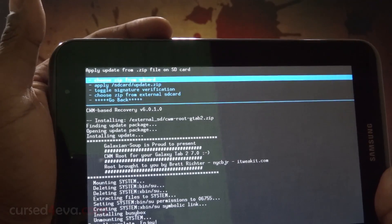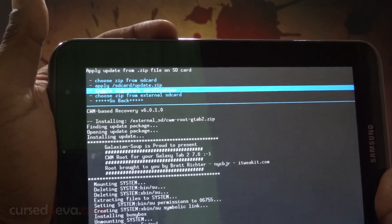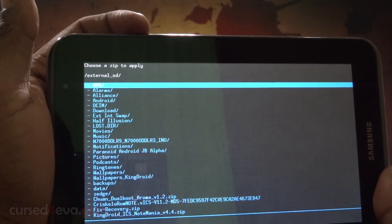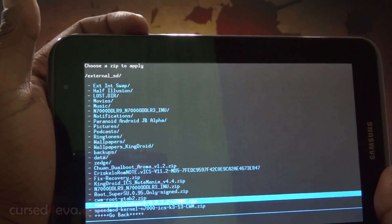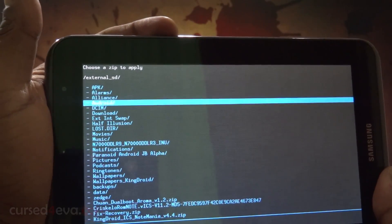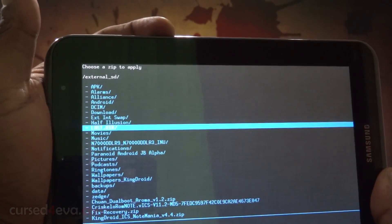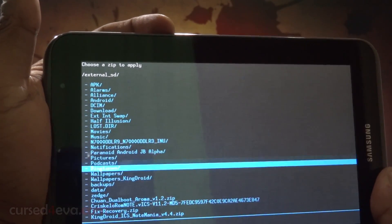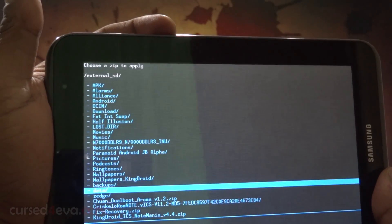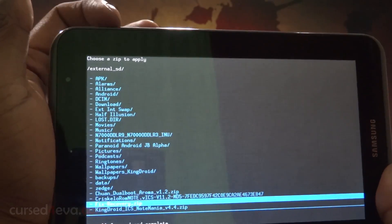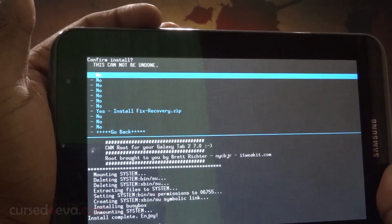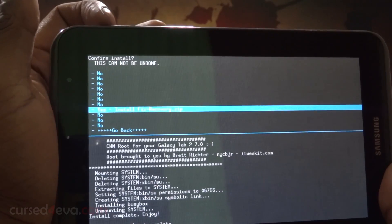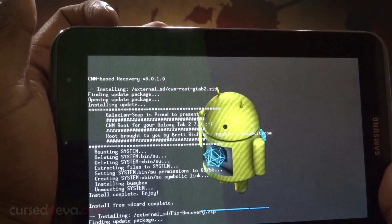Now again choose zip from external SD and select fix recovery. Hit the power button and install fix recovery.